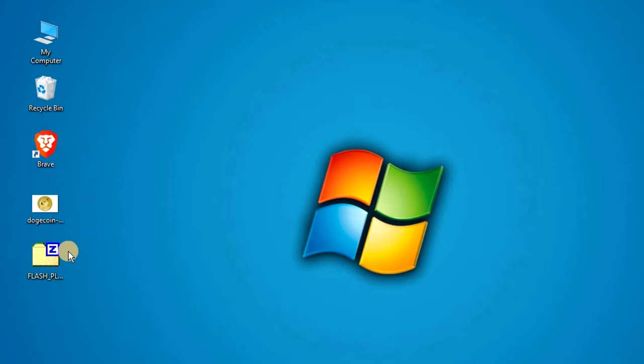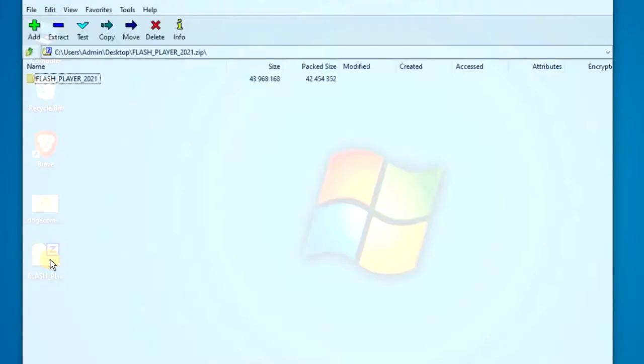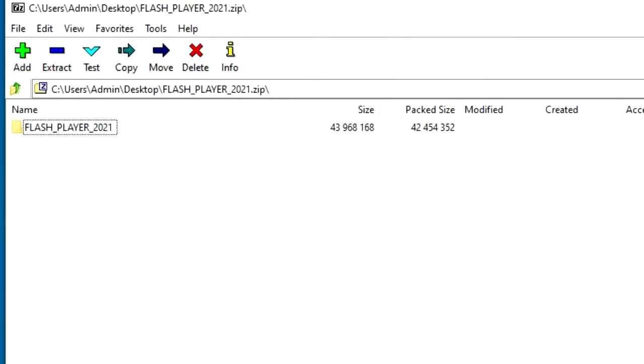Once you've downloaded it, you'll have to unzip the file, so double click and simply extract it, preferably somewhere you can find it right away like your desktop.